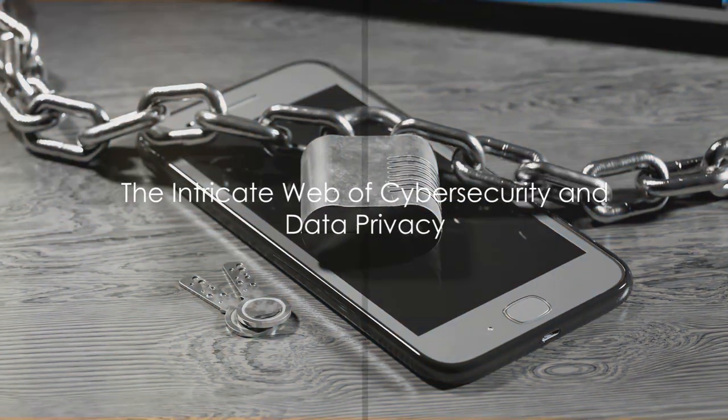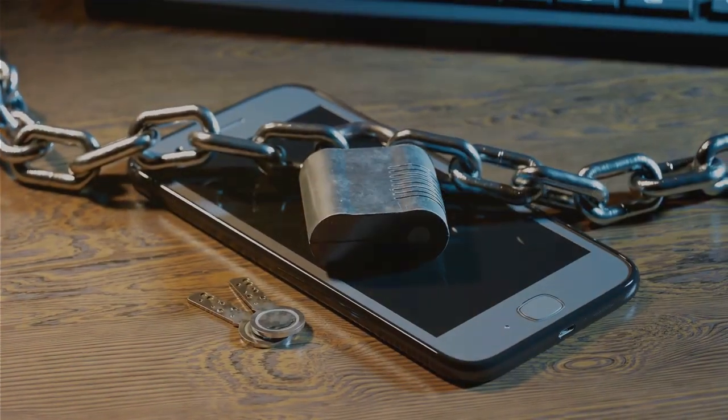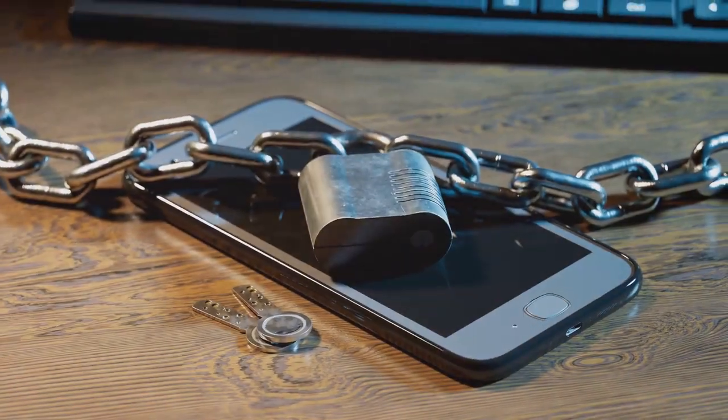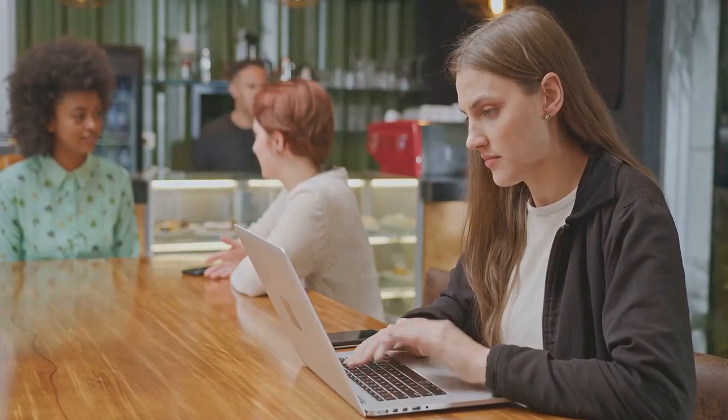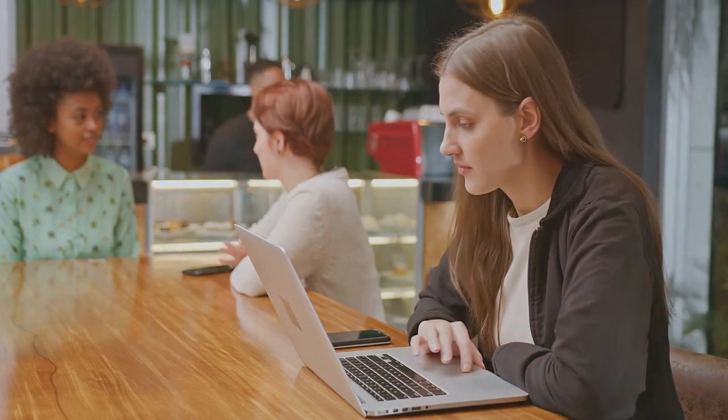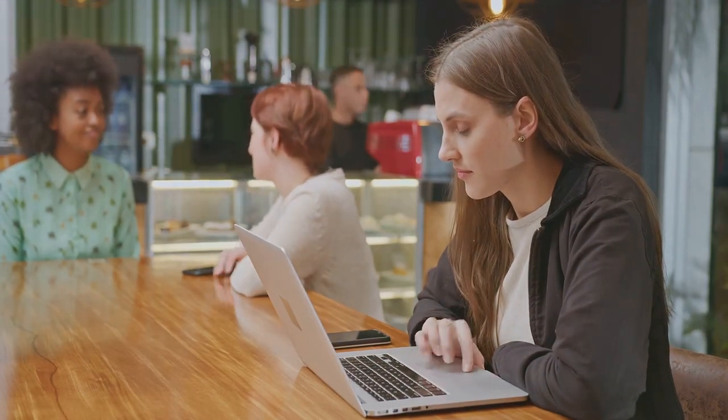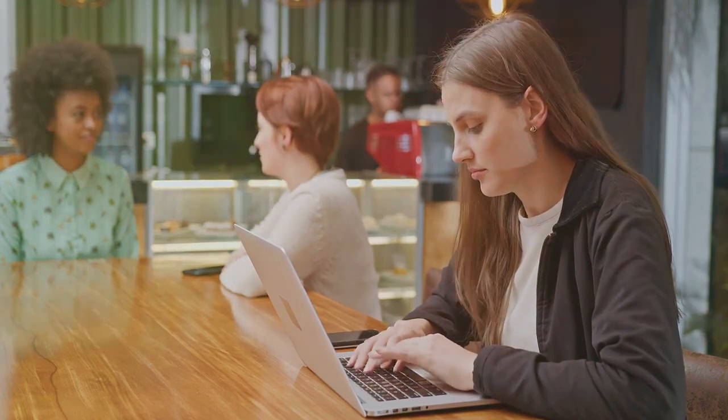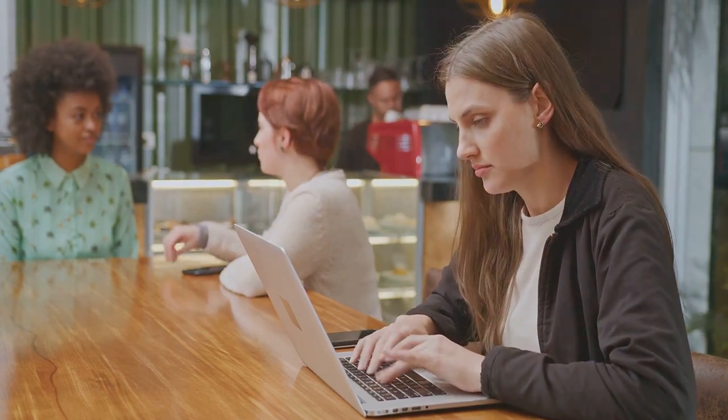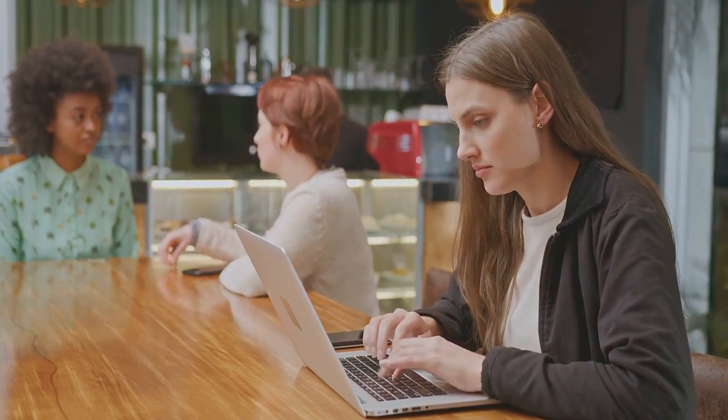Have you ever pondered how much of your personal information is floating in the digital universe? In the vast expanse of today's digital age, cybersecurity and data privacy are no longer mere buzzwords, but have become essential components of our everyday lives.